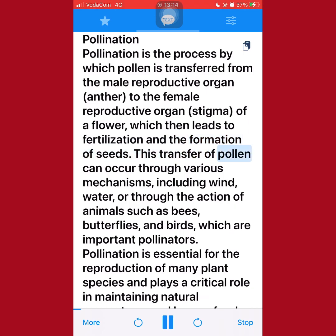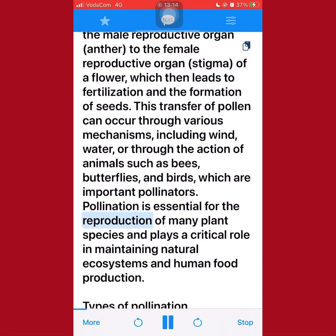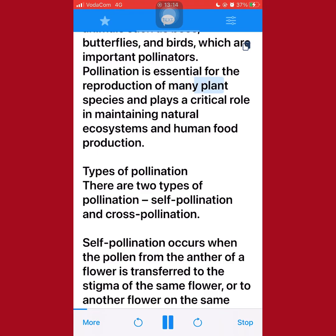This transfer of pollen can occur through various mechanisms, including wind, water, or through the action of animals such as bees, butterflies, and birds, which are important pollinators. Pollination is essential for the reproduction of many plant species and plays a critical role in maintaining natural ecosystems and human food production.